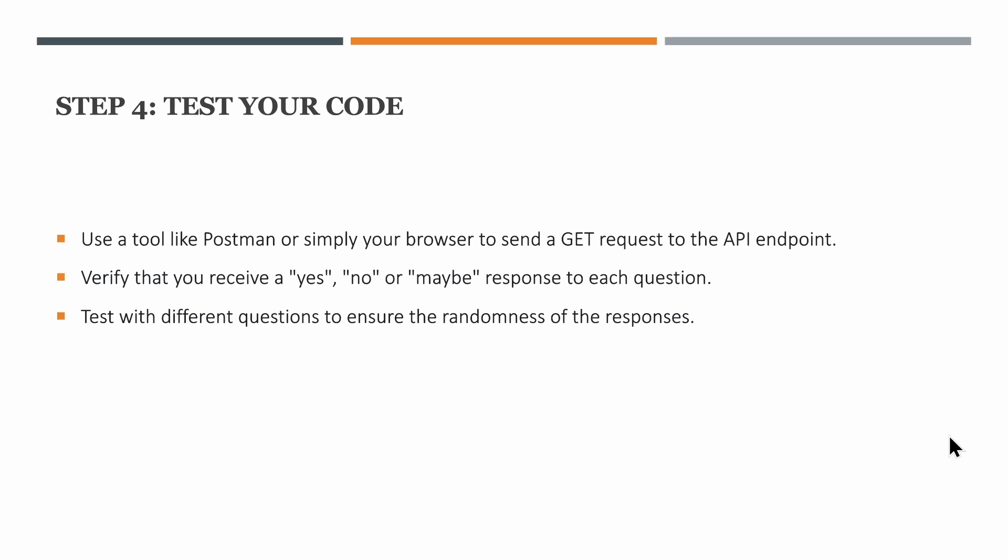Hopefully it was useful to you. Please do try it out guys because you can also add this into your resume saying that you have built a fortune teller with AWS Lambda and API Gateway. It will give a good impression.